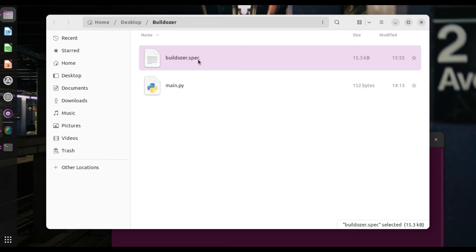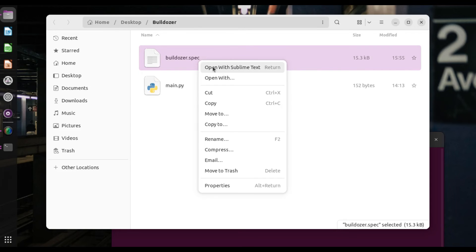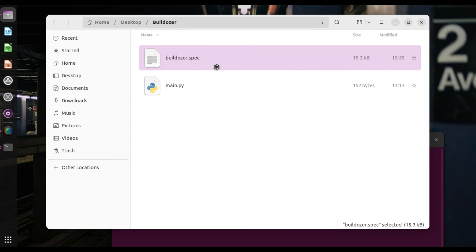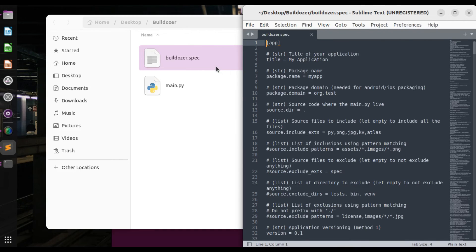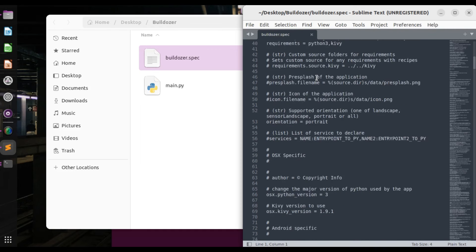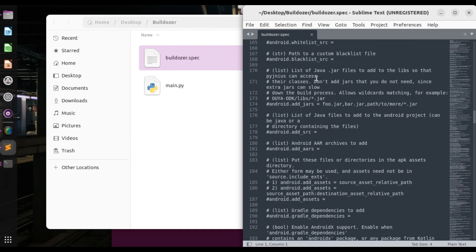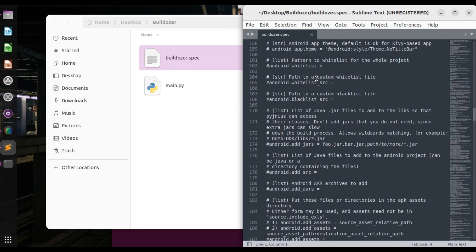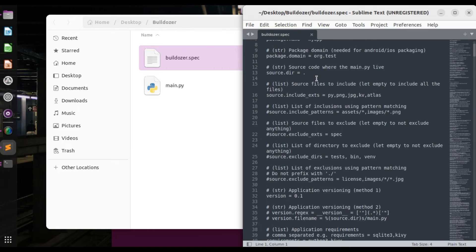Alright. So the bulldozer spec file allows us to be able to have a certain control in terms of the packaging of the app, such as after it's packaged, what is the name of the app going to be, the version, the icons, the permissions, it deals with all of that. Okay. Let me just open this so that you can also see it. This is how the spec file looks like. As you can see, it has a lot of things. So I will break it down.